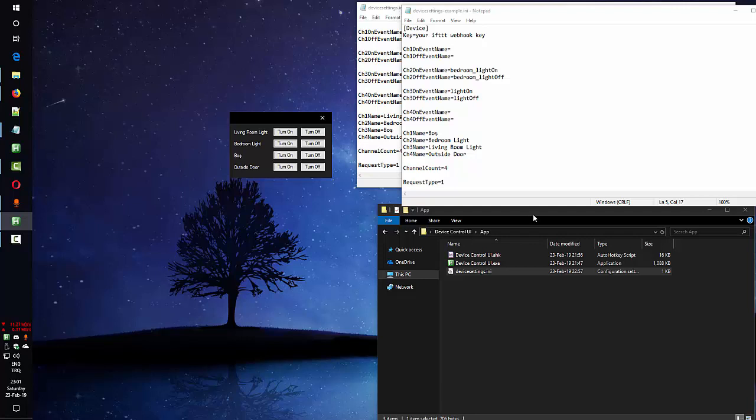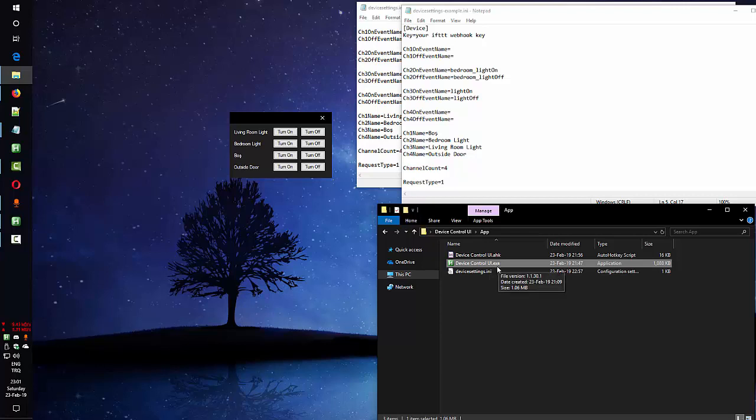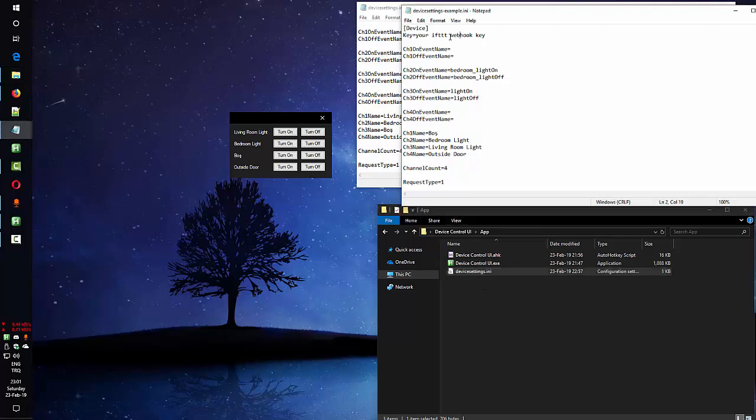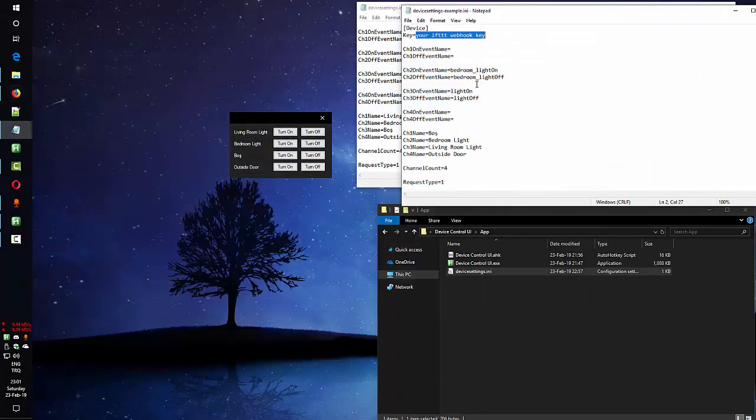I made this with AutoHotkey, but you don't need to install it. I already compiled it to executable file. You just need to download these two files and configure your settings. But in the middle, of course you need to configure your IFTTT as well.